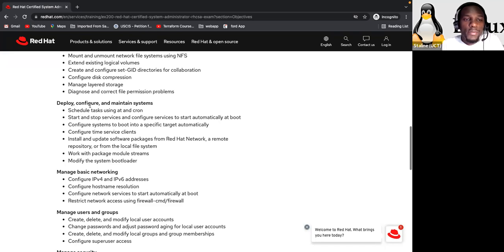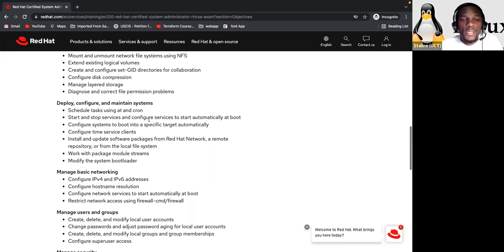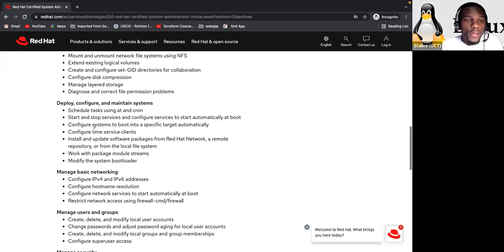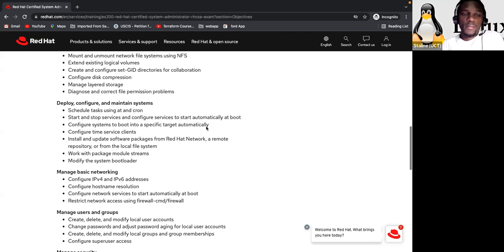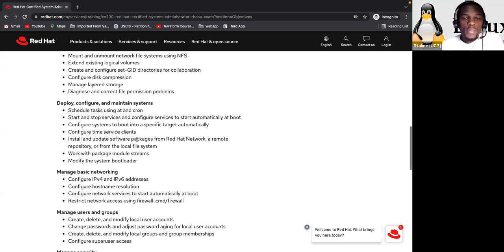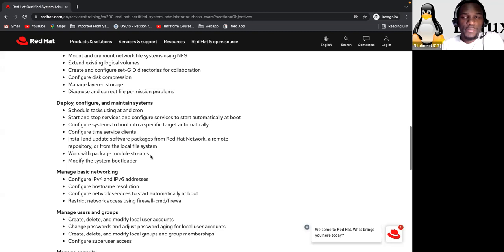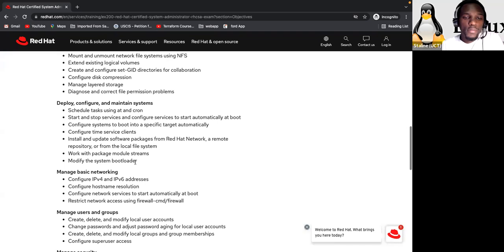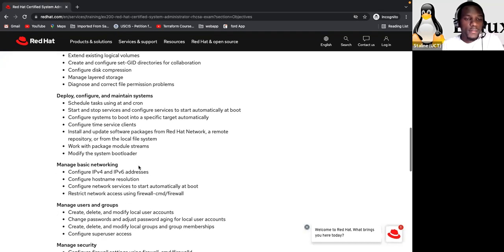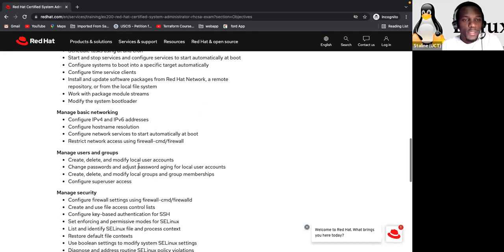The other session is deploy, configure and maintain systems. Schedule tasks using at and cron. Start and stop services and configure services to start automatically at boot time. Configure systems to boot into a specific target automatically. Configure time service client. Install and update software packages from Red Hat network, a remote repository, or from the local file system. Work with package module streams. Modify the system bootloader. So you have to know how to do it. Very important.